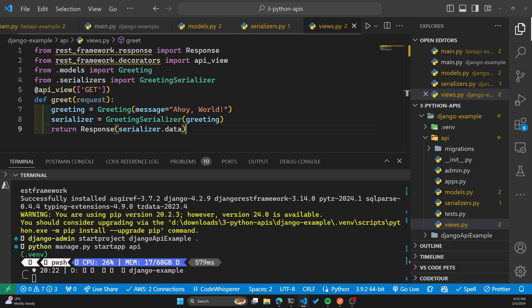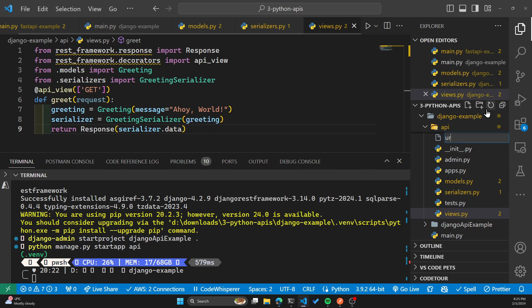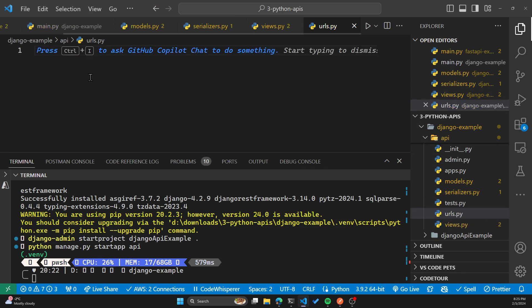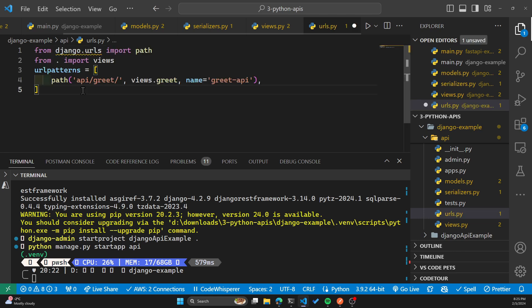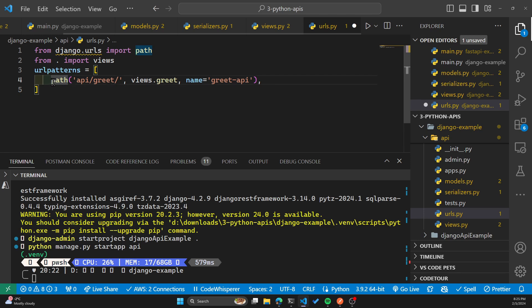Now to set up the URL routing, we'll create a file named URLs.py inside the API folder. And this is where we'll define where our API route will exist, which we have been following the practice of having it at an endpoint slash API slash greet. And this is the code for that. I'm specifying the path here, slash API slash greet. We'll save that.